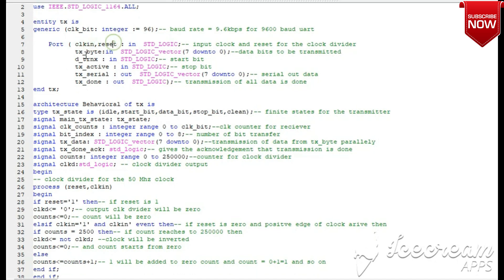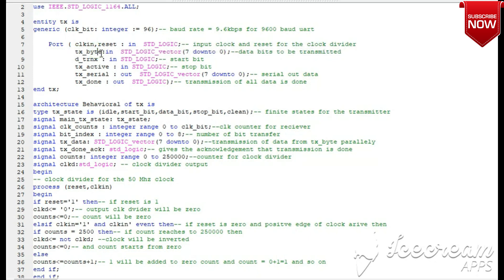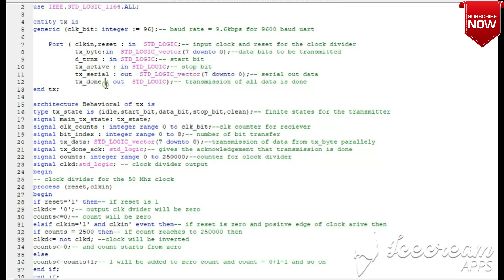Now we will define the ports. We have clock and reset. There is the signal 'transmit_byte' which starts transmission and is 8-bit data. There is a start bit signal, a stop bit signal, an 8-bit data output which is transferred serially, and a bit that goes high when all transmission is complete.